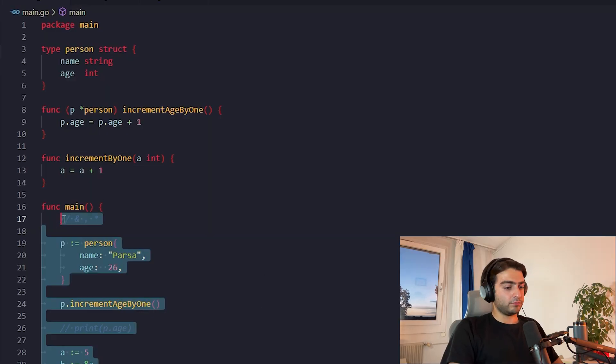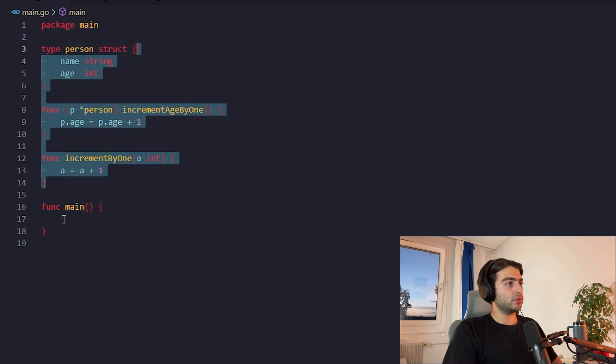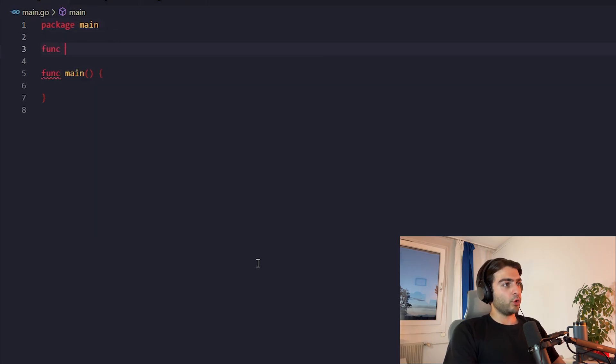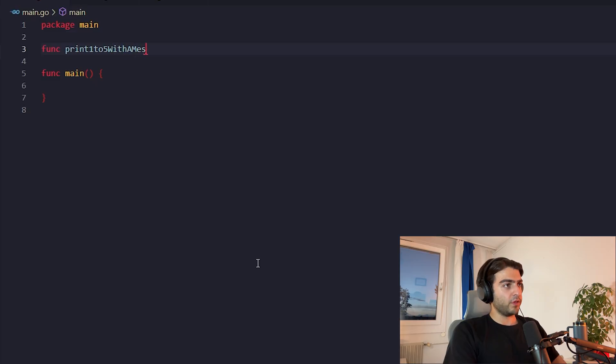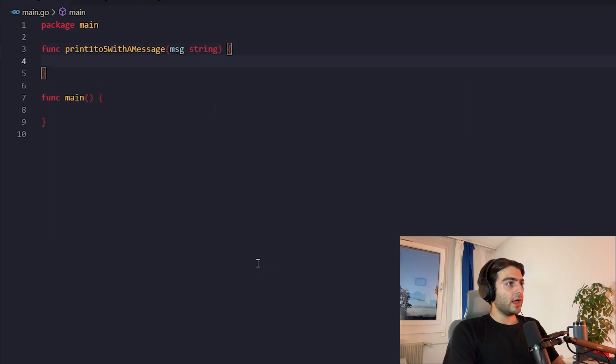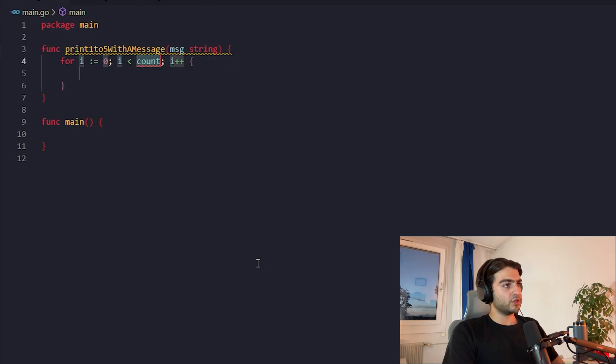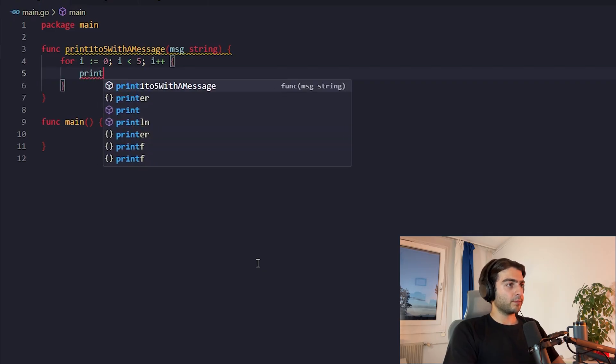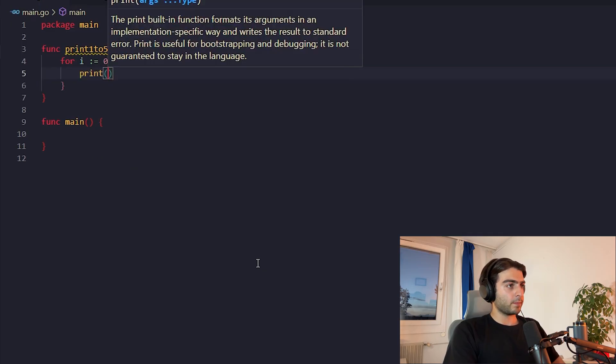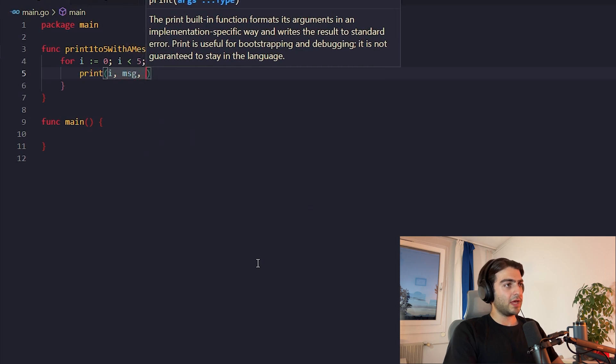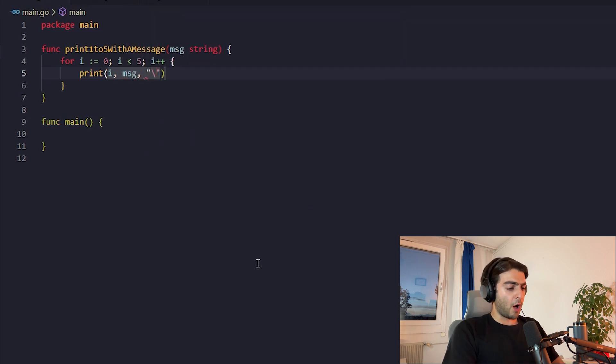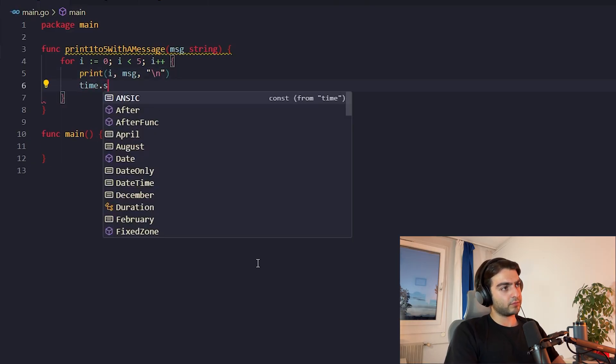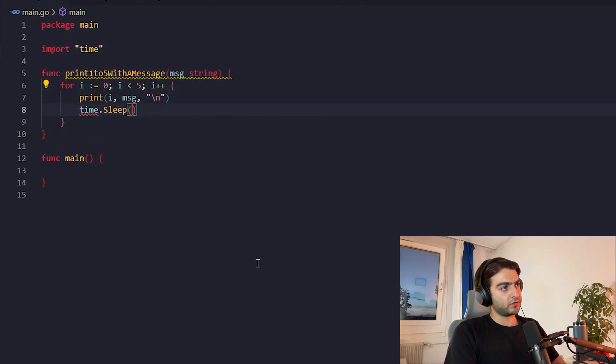I erase these ones, and I cleared these out. Okay, let's define a function here which prints one to five with a message. And we pass that message to it, which is a string. Now, for zero to, for example, four, we print the number, the message. And one other thing, I wanted to go to the next line. Okay, and let it sleep for 500 milliseconds or nanoseconds.